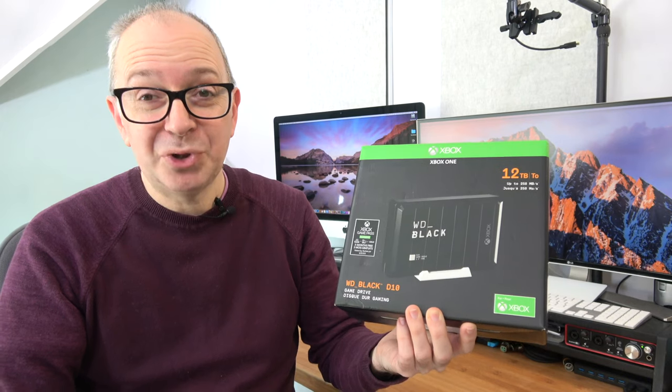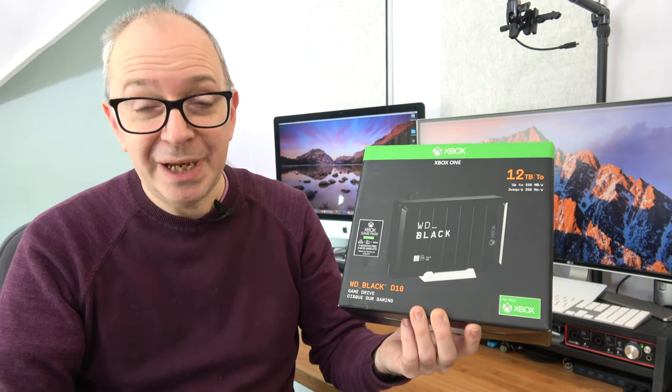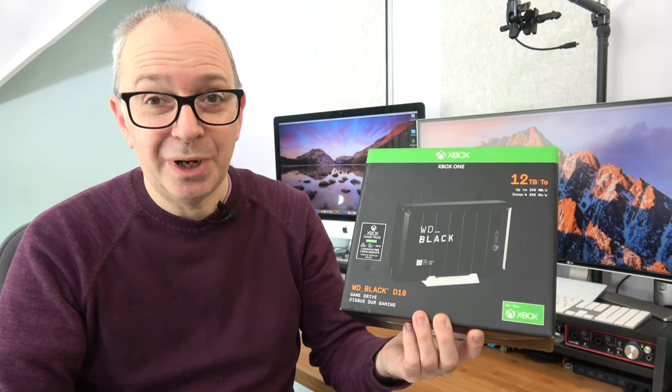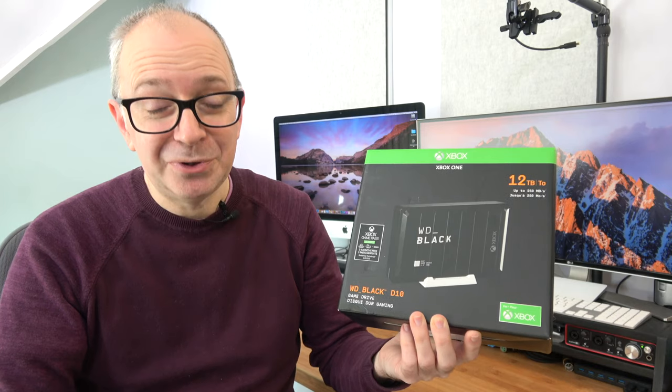Now it works with your games console but it also works with Windows PC and Mac as well. So let's take a closer look.